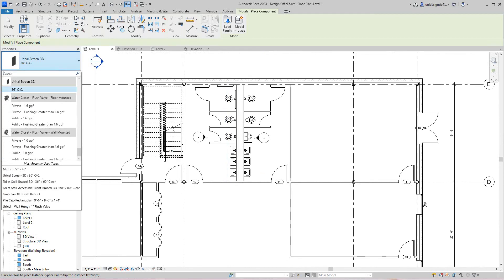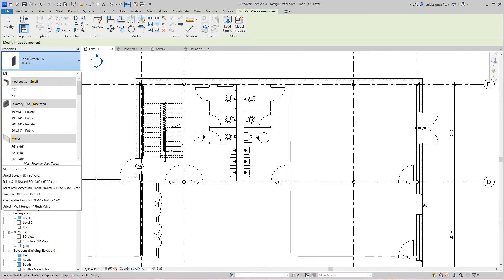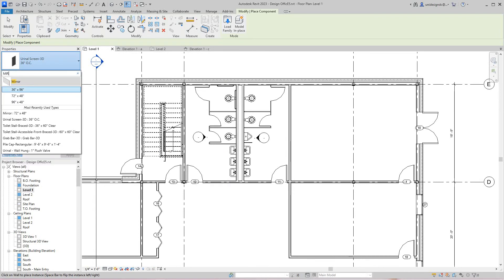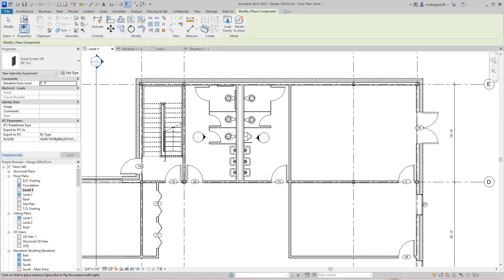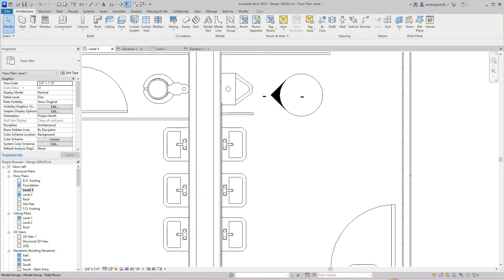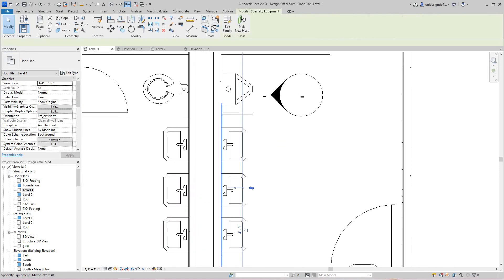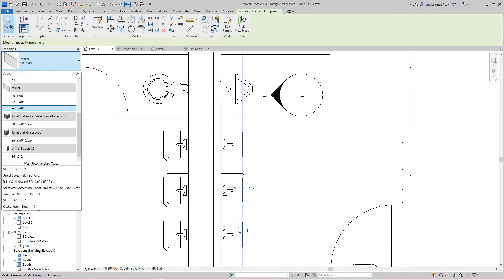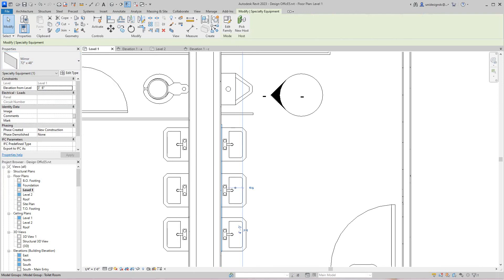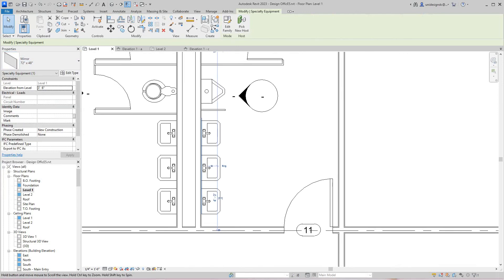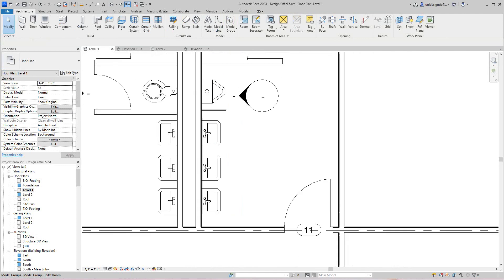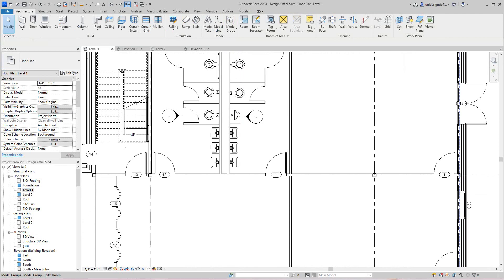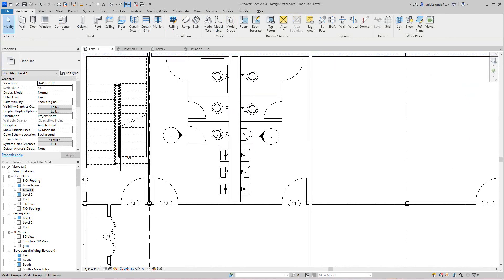There we go, a nice big one. We'll place it right about there. We don't need that big, so we'll edit this type. That one's probably good. We'll have a look at that elevation now.